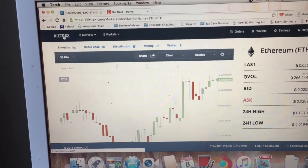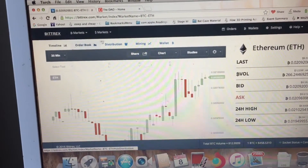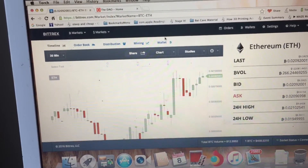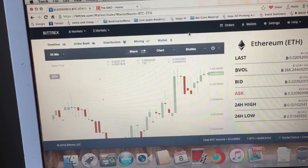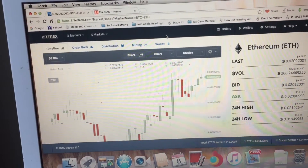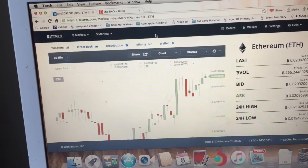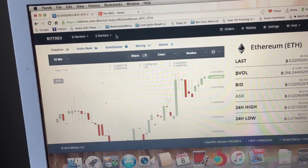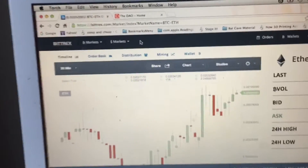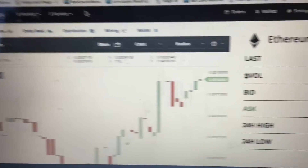Bittrex is hosting a data field, which means that you'll be able to send Ethereum directly from Bittrex to the DAO pre-sale and you'll still have ownership over the tokens when it's time for them to be released.